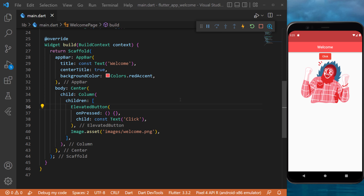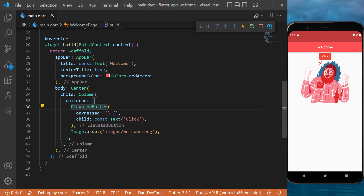Before we work on the logic to change the image when you press the button, I just want to show you how you can change the look of the button if you want to change the color.